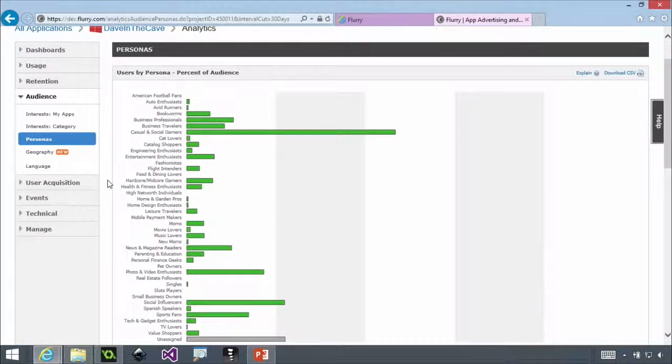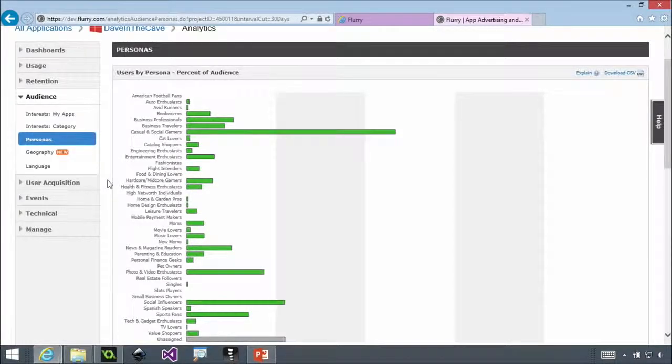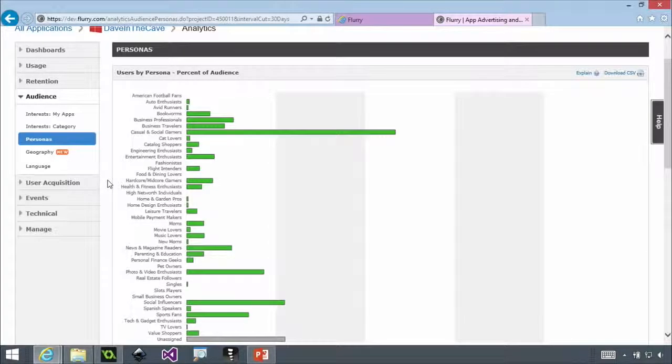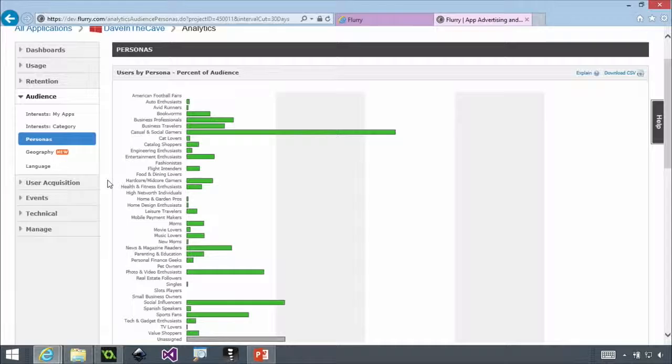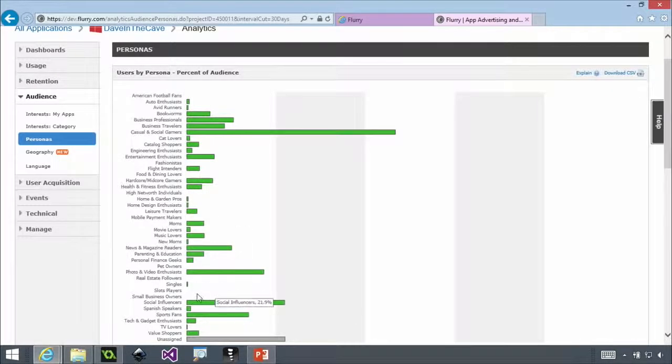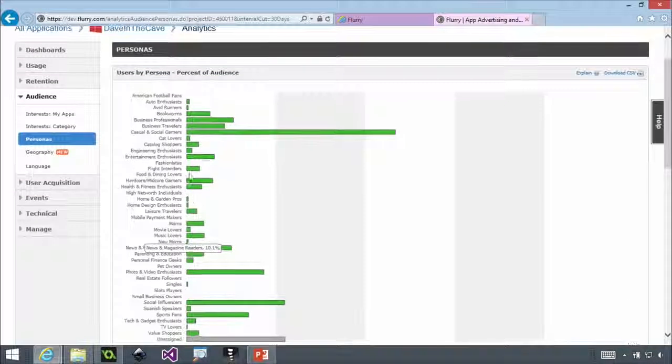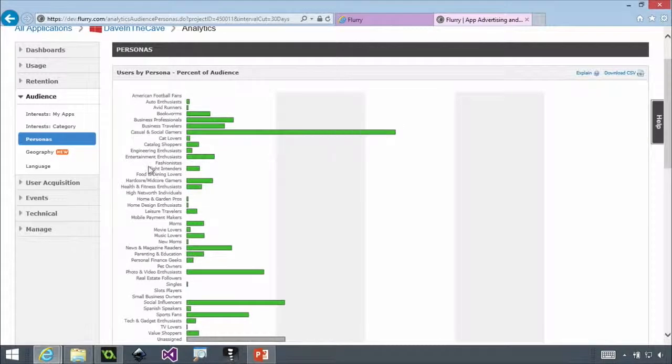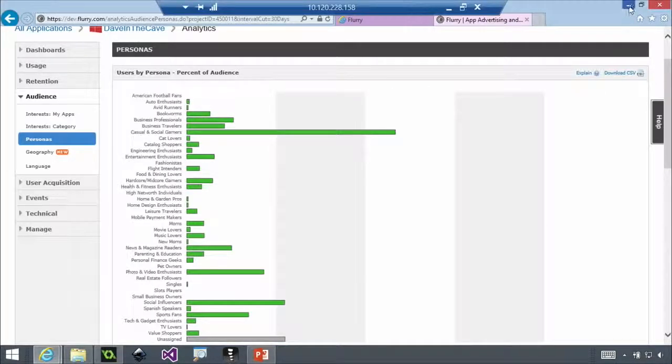So you can see what types of people are using your games. And this might be a little bit more applicable to a non-game because you can see casual and social gamers is off the chart for this one. And so Flurry is on a lot of different apps, so they're able to gather information on what types of apps people have on their phones in addition to mine that are also using Flurry. So we get all of this out of the box. You can see photo and video enthusiasts or social influencers. And so you can start targeting based on all this information. Again, all of this is out of the box.